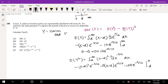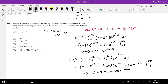Integrated from D to infinity. Again, plugging in infinity gives 0 for all terms. With D, D minus D is 0, so we're left with positive 100E to the negative D over 10.